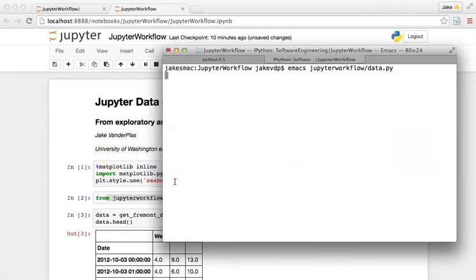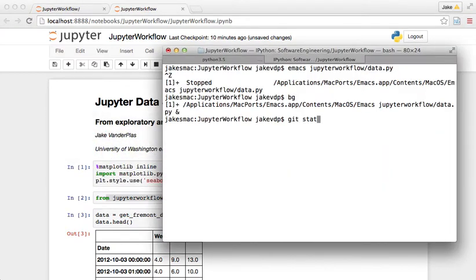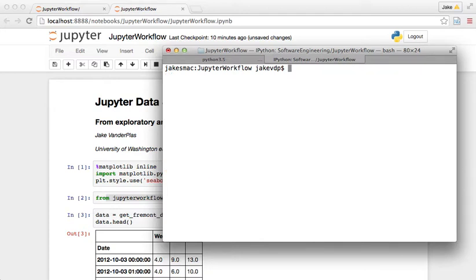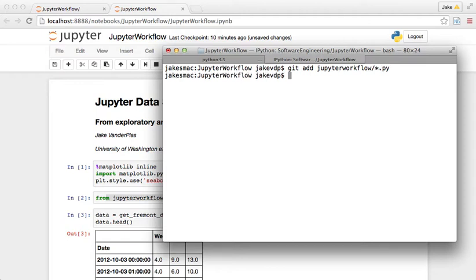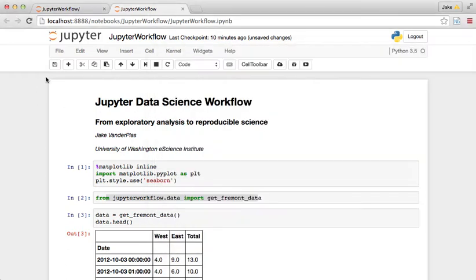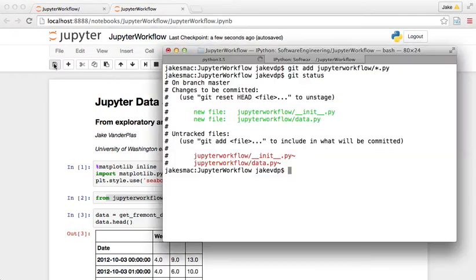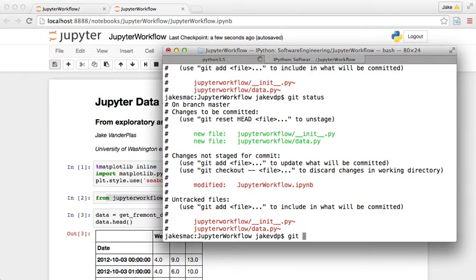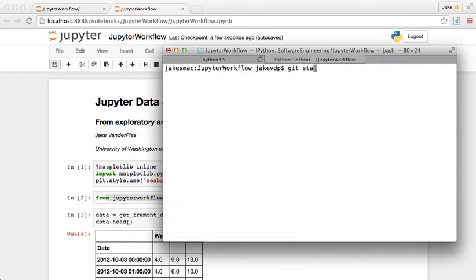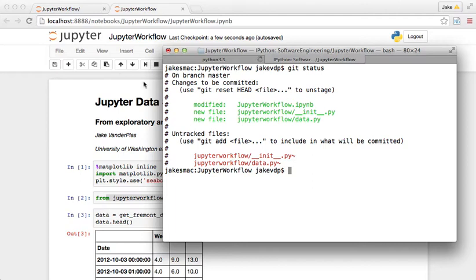So of course what we end with, if we go back here and do get status, we see that there's this jupyter_workflow. So I want to do get add jupyter_workflow slash star dot py, get status. And we're also going to, I want to save this notebook too in our new form. Get status, get add jupyter_workflow.ipynb. So we have these three files to add.